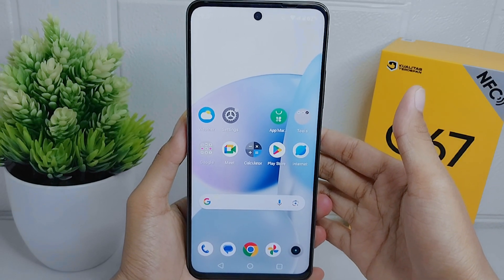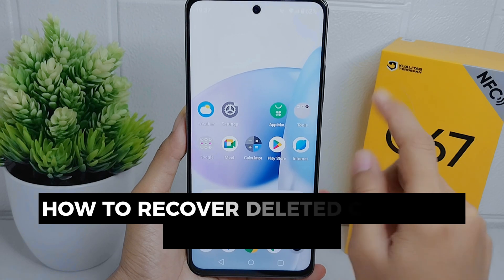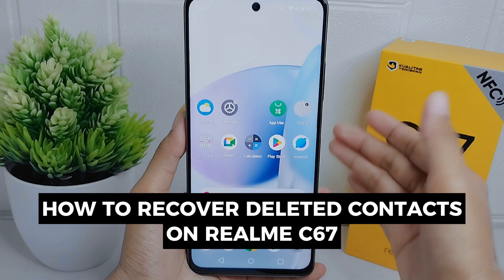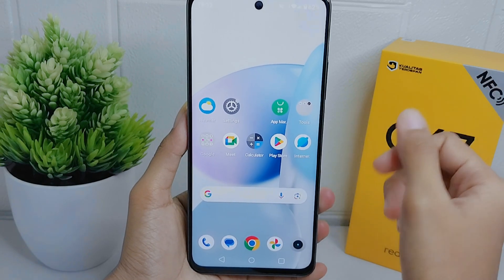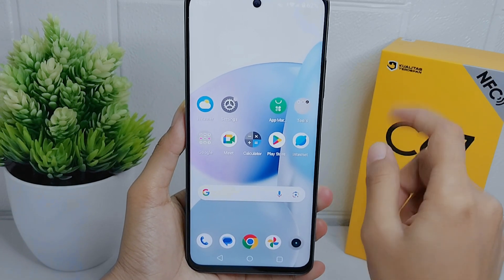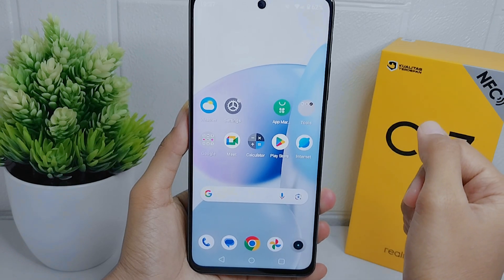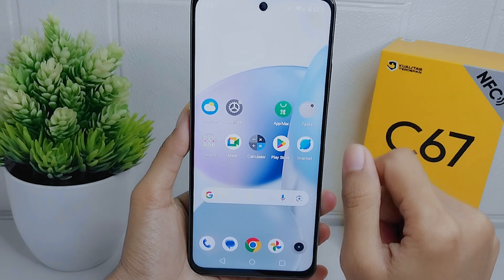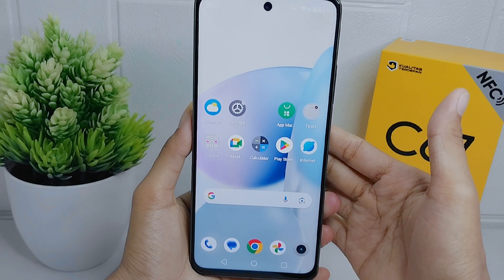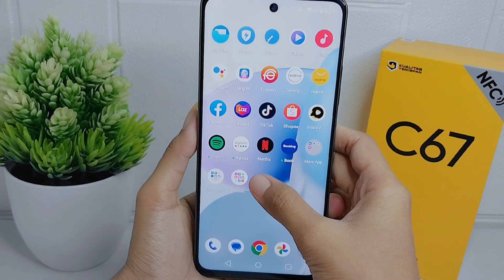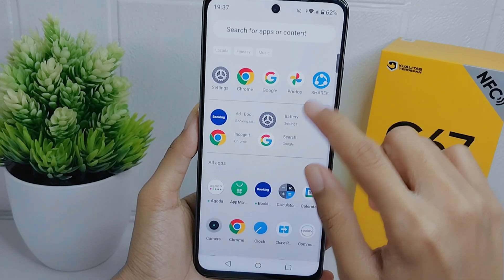Hello everyone. In this tutorial, I want to show how to recover deleted contacts on a Realme C67 device. It's common for users to accidentally delete contacts while managing their address book or performing other tasks on their device. In such cases, recovering the deleted contacts helps restore important contact information that may have been lost.